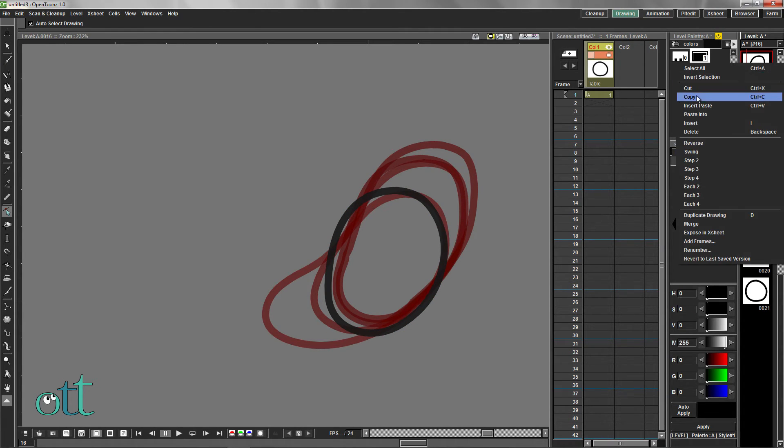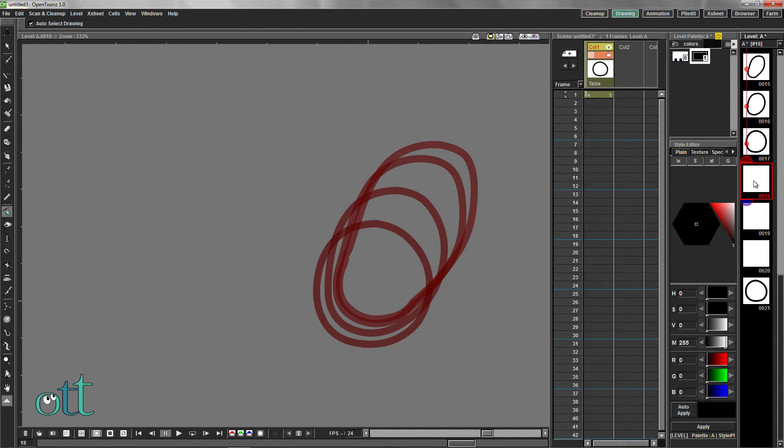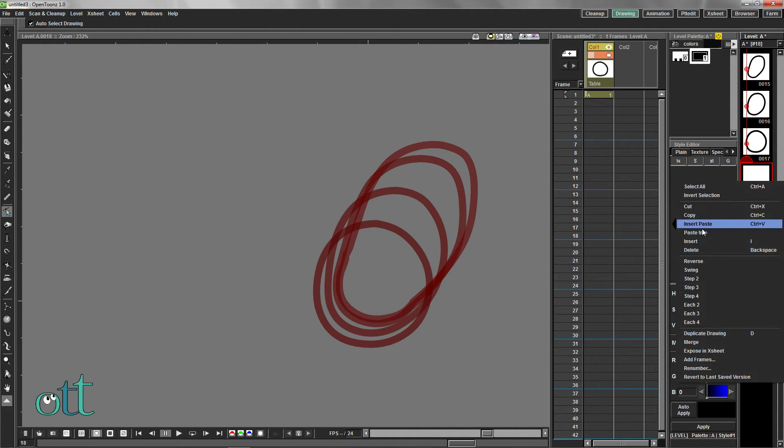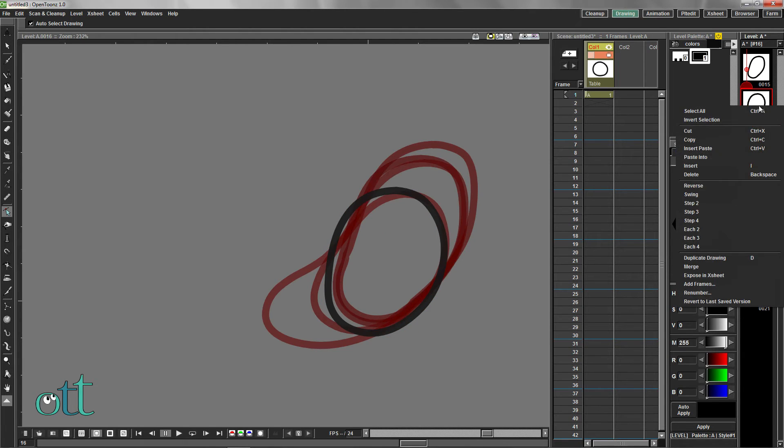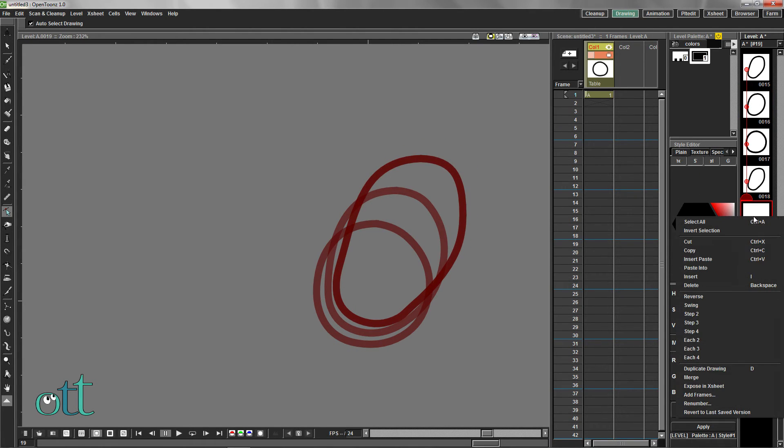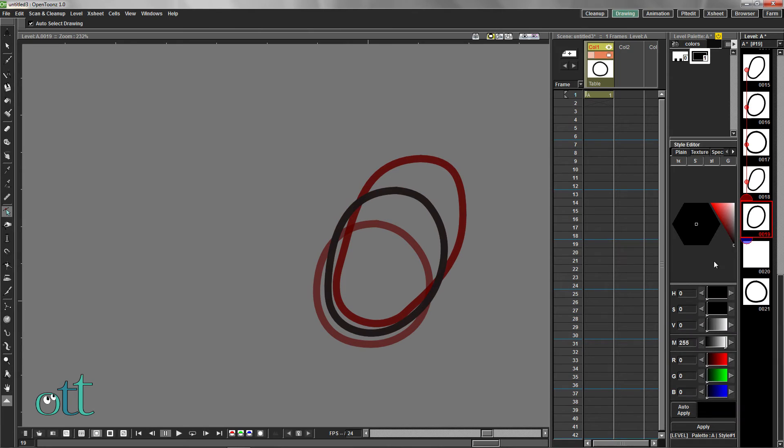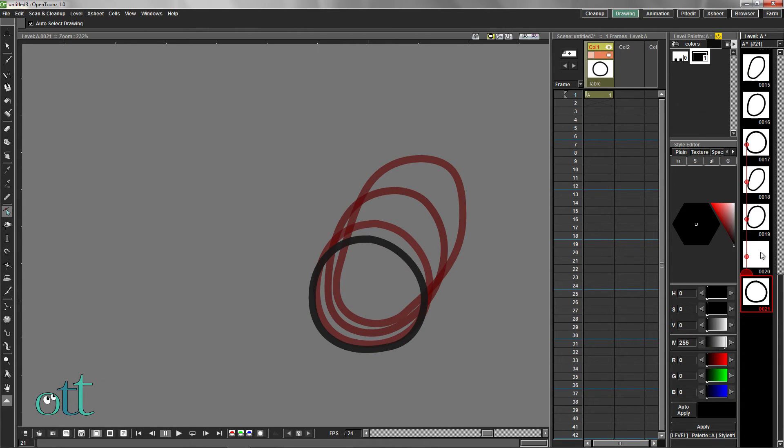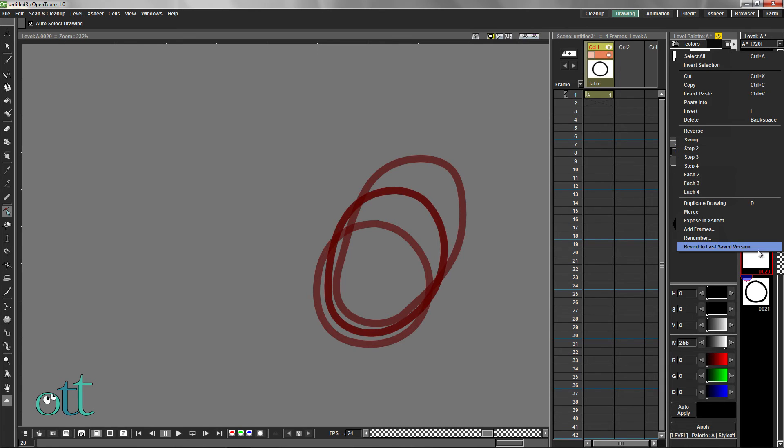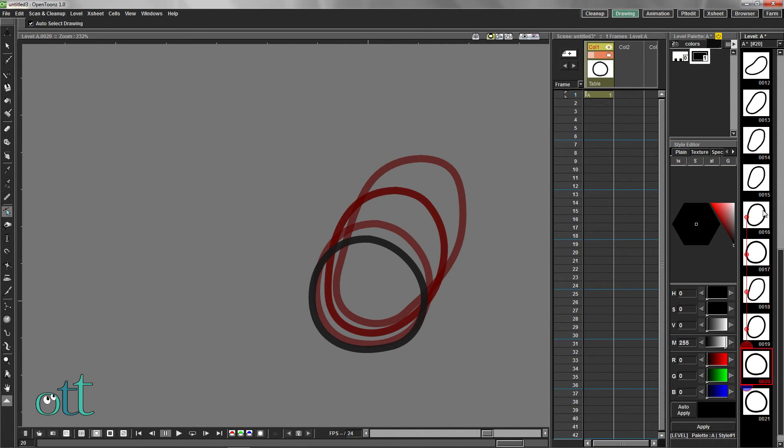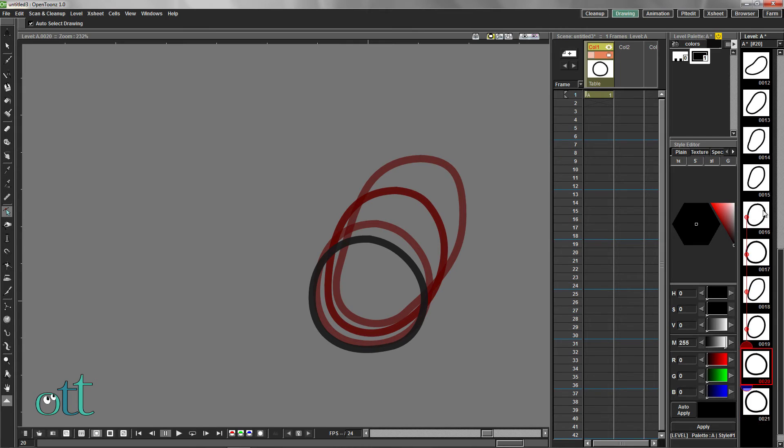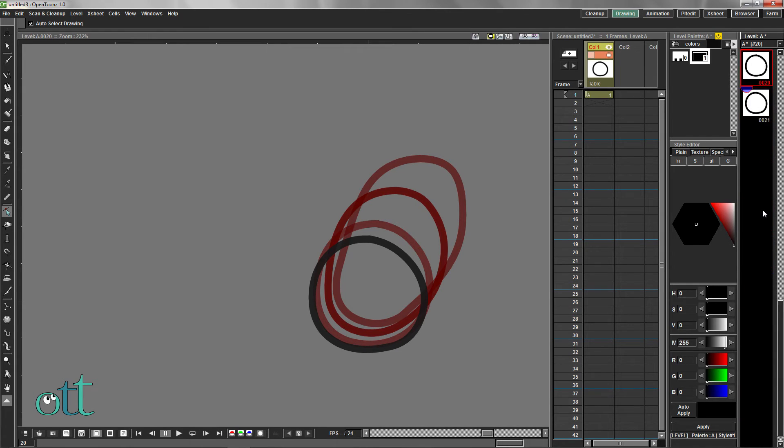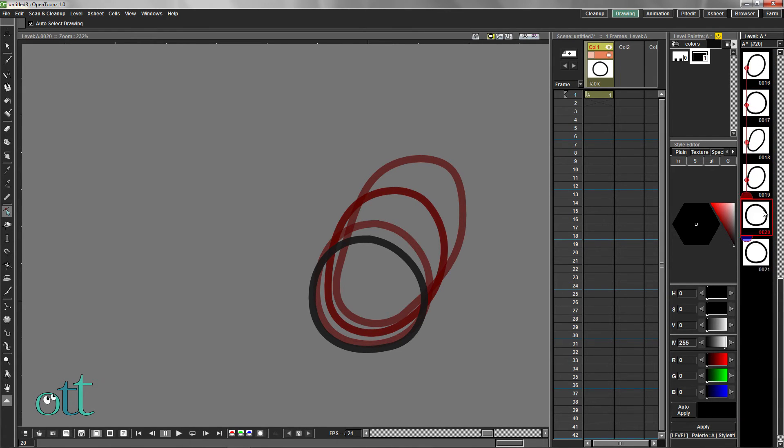Copy the second to the last frame in this series, and then use the Paste Into command. Consider this key position as a reactionary position to the ball coming to an abrupt stop. Upon quickly stopping, the ball stretches out and then returns to its original shape. This portion of our animation was all quickly done with Copy and Paste Into.